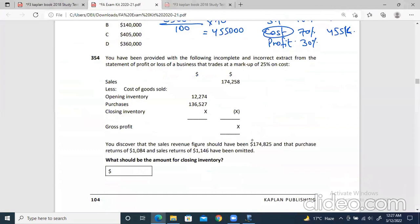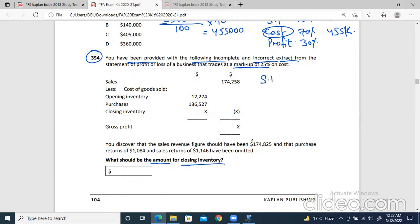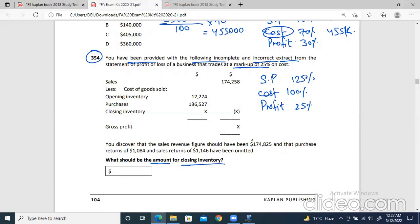Now let's look at question 354 as well. It's a similar question — let's see what should be the amount for closing inventory. You have been provided with the following incomplete and incorrect extract. And there is a markup of 25% in this case. For markup: selling price, cost, and profit. A markup of 25% means cost is 100%, profit is 25%, and selling price is 125%, because in markup the cost always remains 100%.